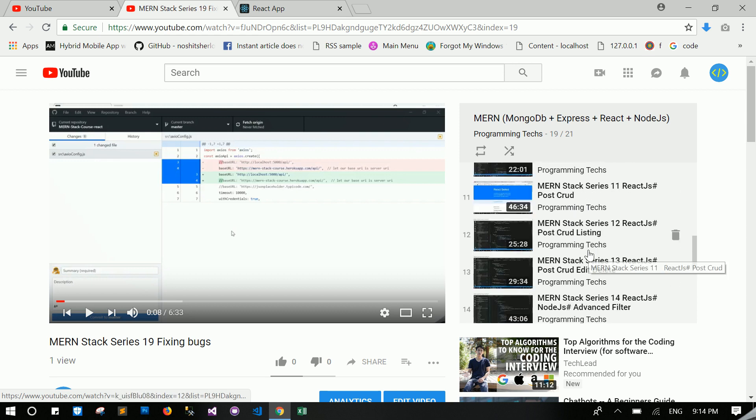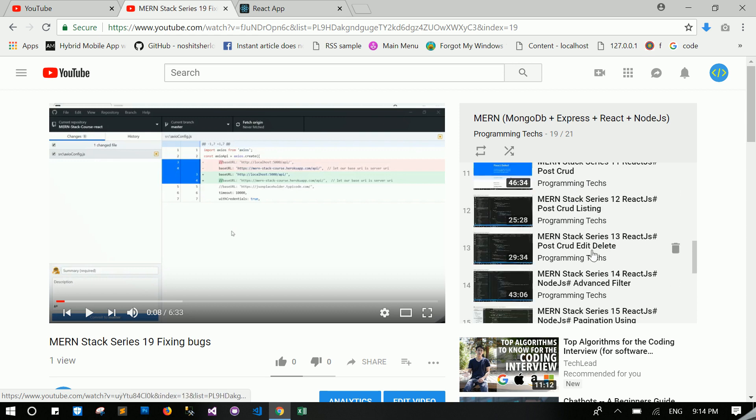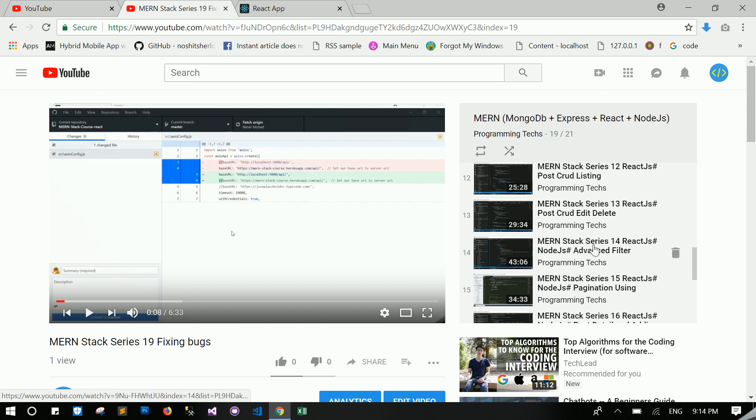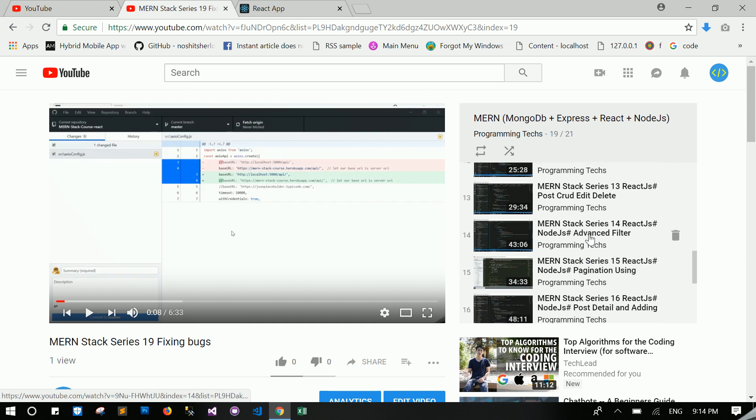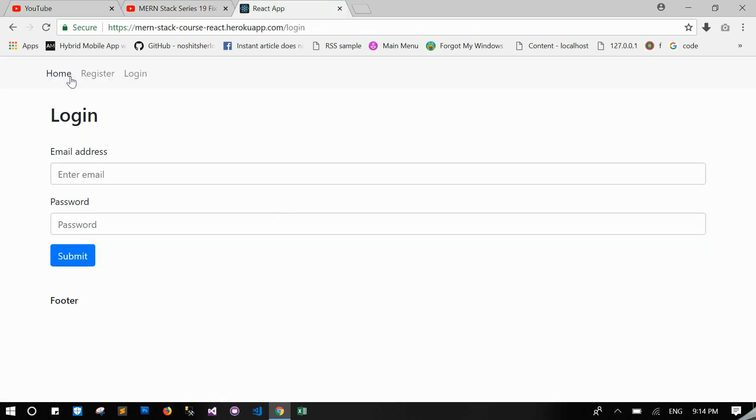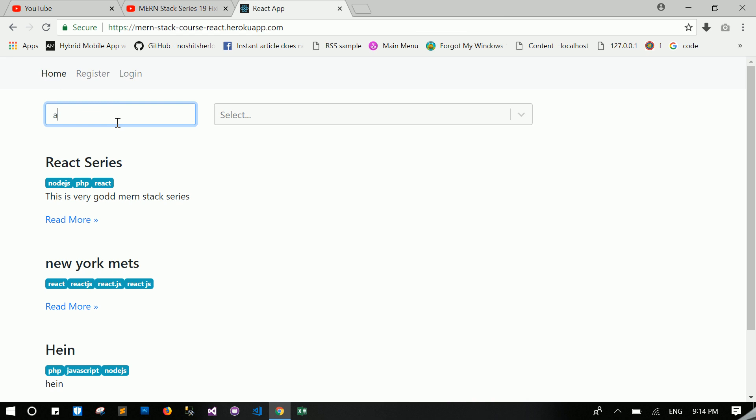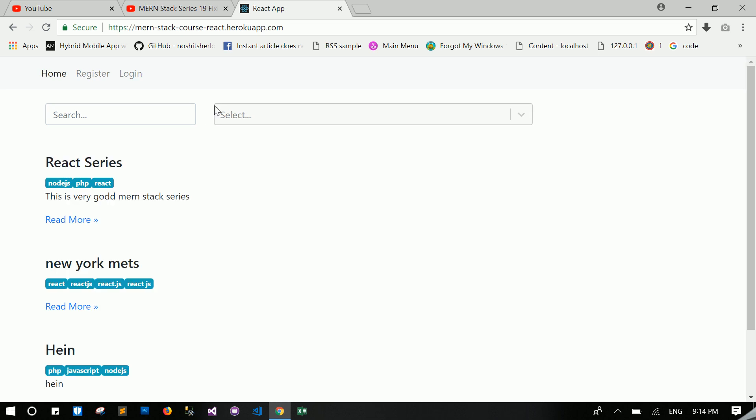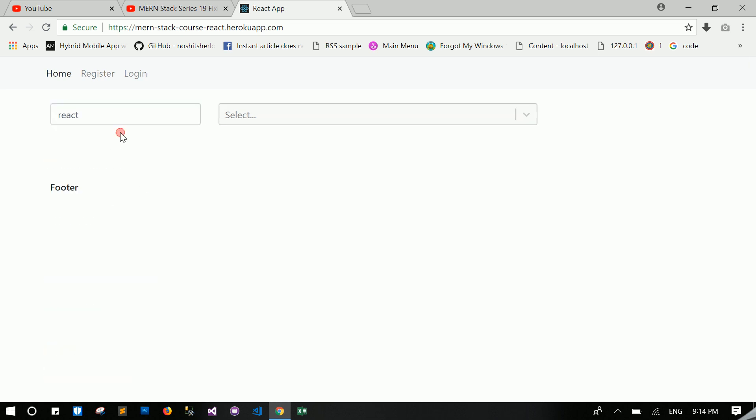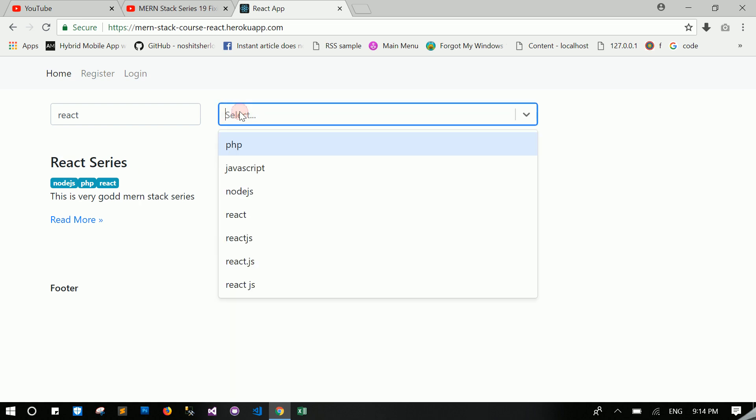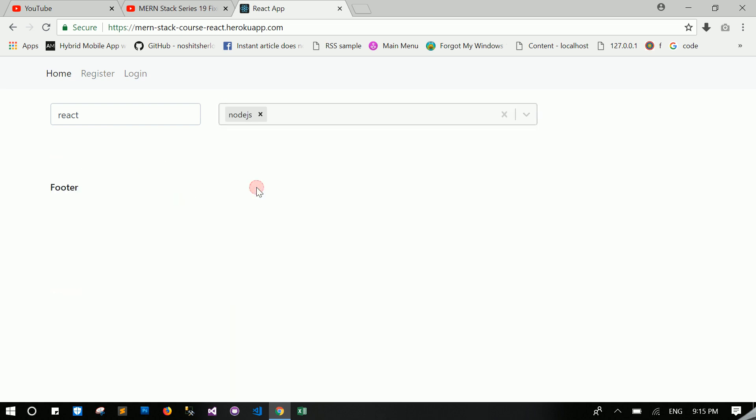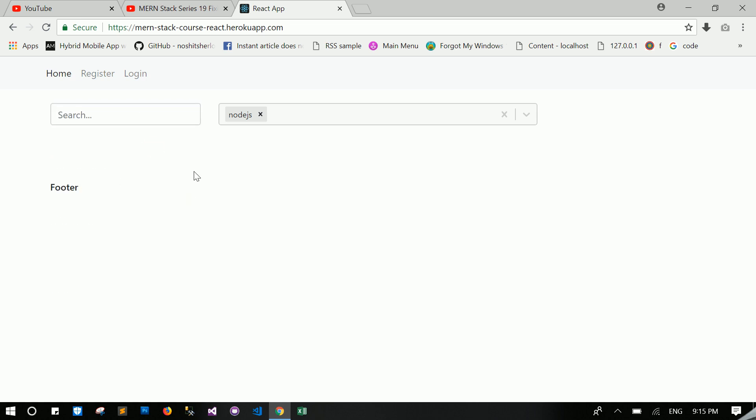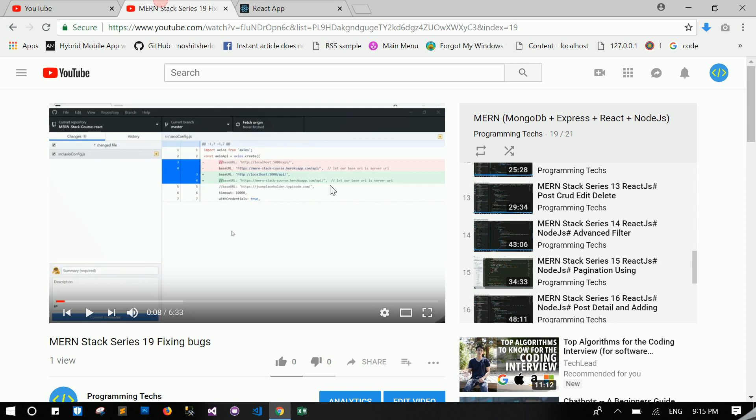You will know about React CRUD in detail. Then you will learn about advanced filtering like this. You will learn about advanced filtering and also filtering with text.